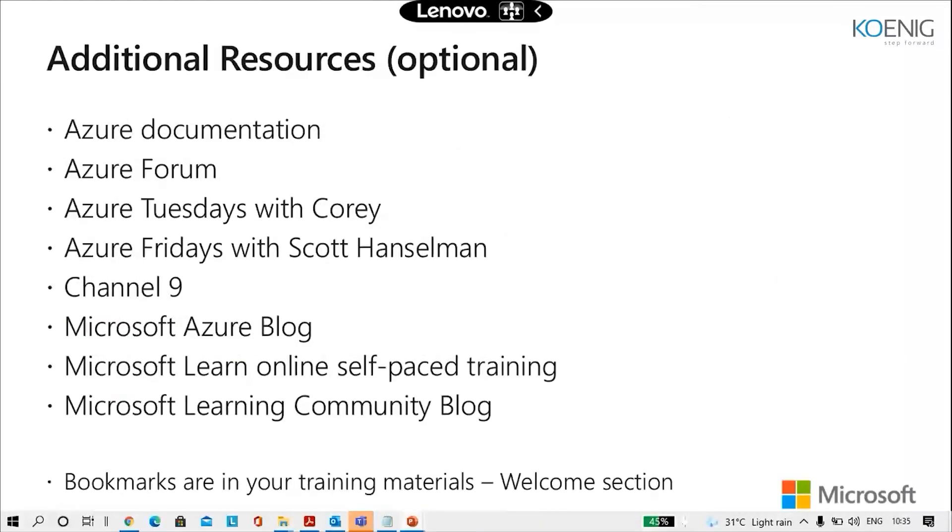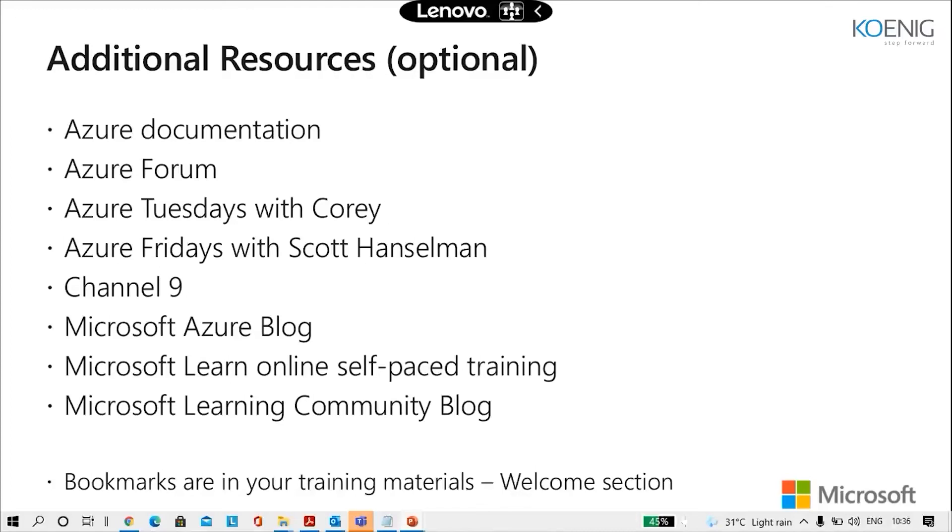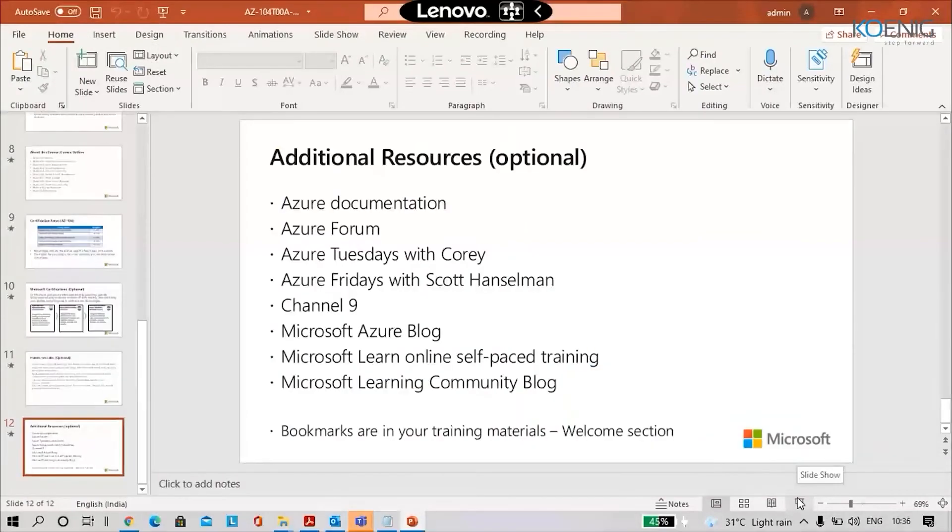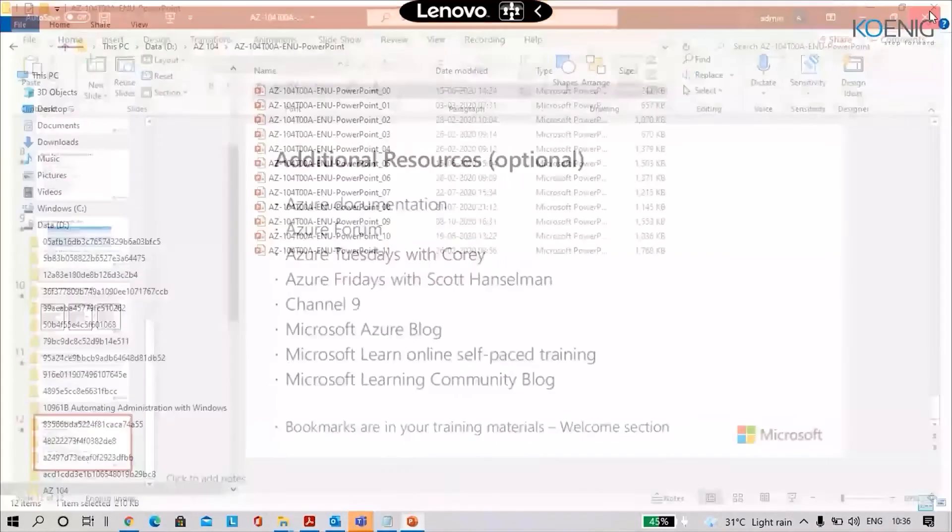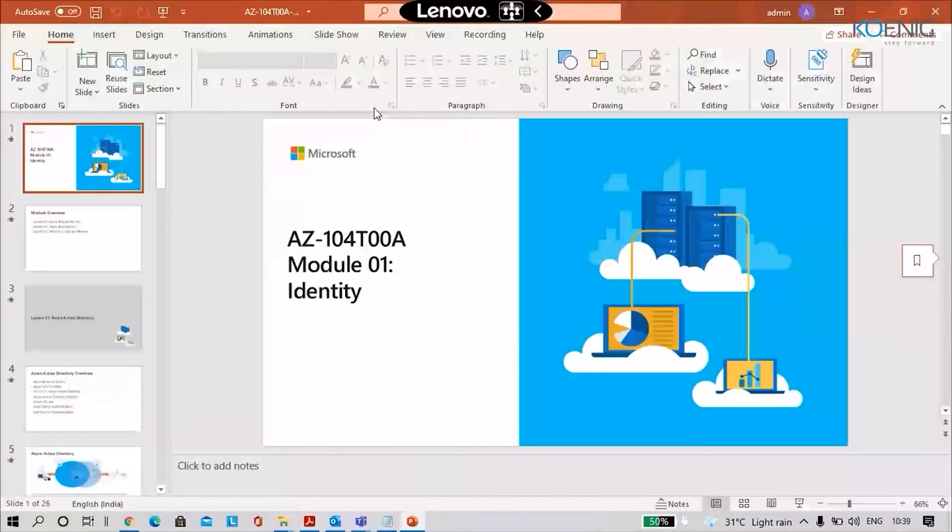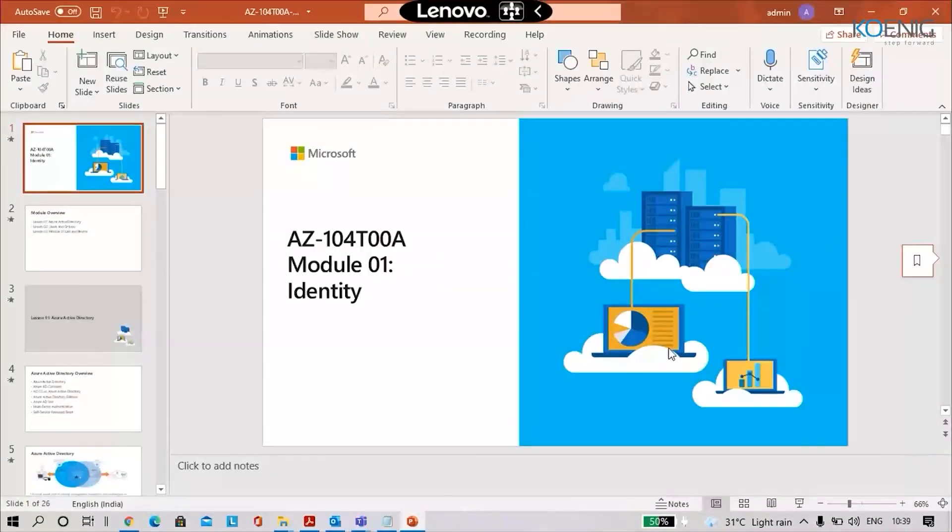And these are some of the additional resources which are there. We've got Azure documentation, Azure forum, Tuesdays with Corey channel, Microsoft Azure blogs, Learn Pace labs and learning community blog. These are all available online, you could use them for free of services for learning. So that was the demo module.